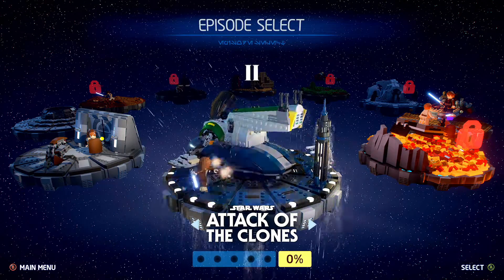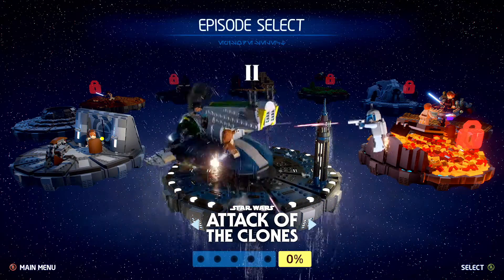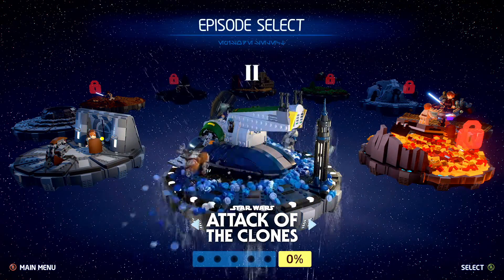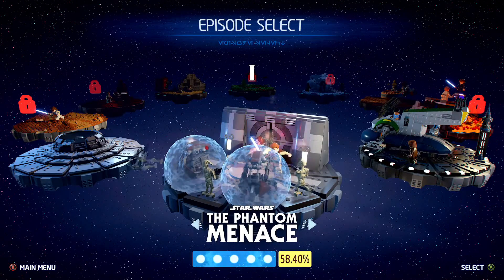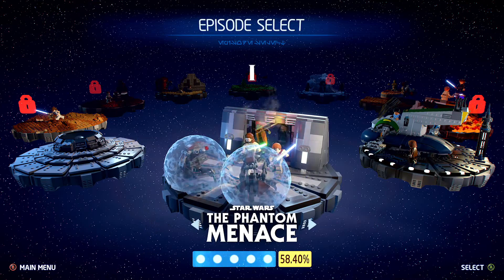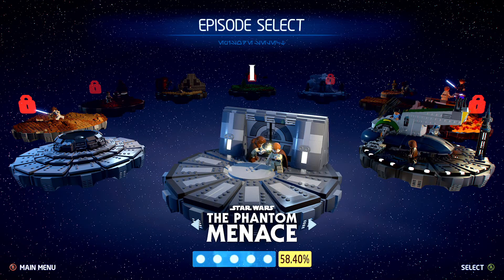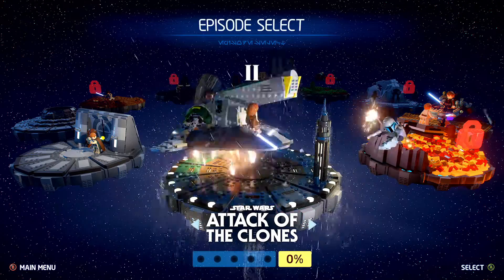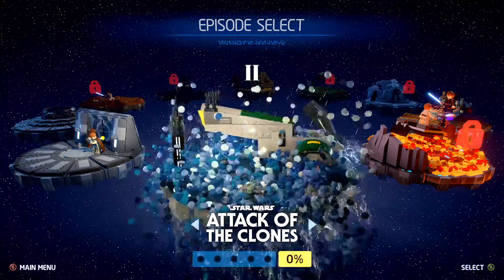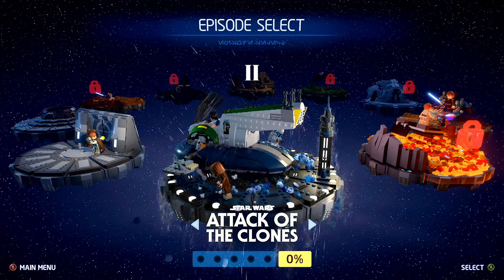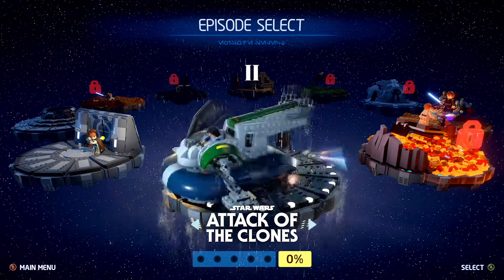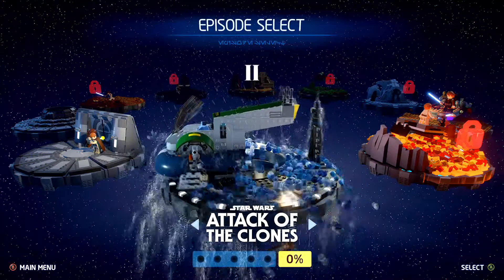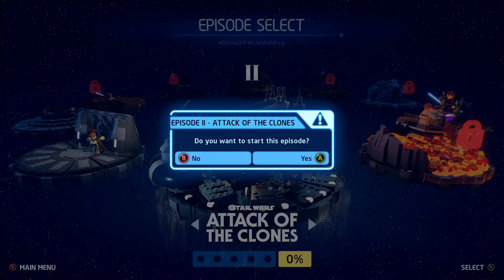Well hello there guys and welcome back to another part in the Lego Star Wars: The Skywalker Saga walkthrough. This is part 10 of our series. We have done nine parts on Episode One and we are finally on Episode Two. You can see we had completed 58% of this specific episode, and we're going to be starting Attack of the Clones right now.